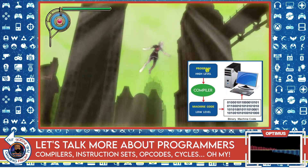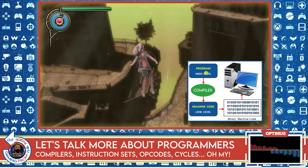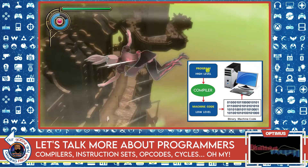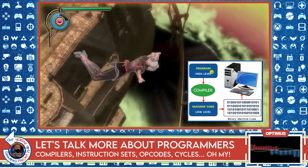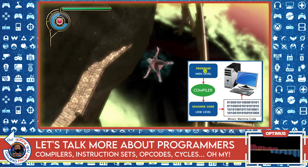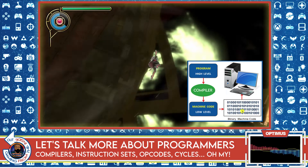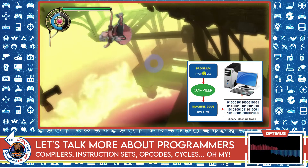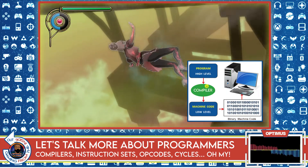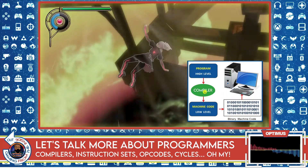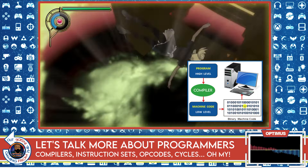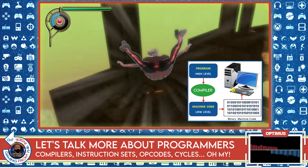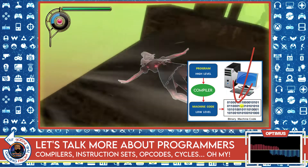When we left off last time, we discussed how most programming languages are high-level languages. And even though these are written in a computer programming language, it's still not enough for a computer to read this program, because a computer only understands binary — zeros and ones. So we have to take this program and run it through a compiler. The compiler takes the high-level program code, converts it into low-level machine code, and then this can be read by a computer.